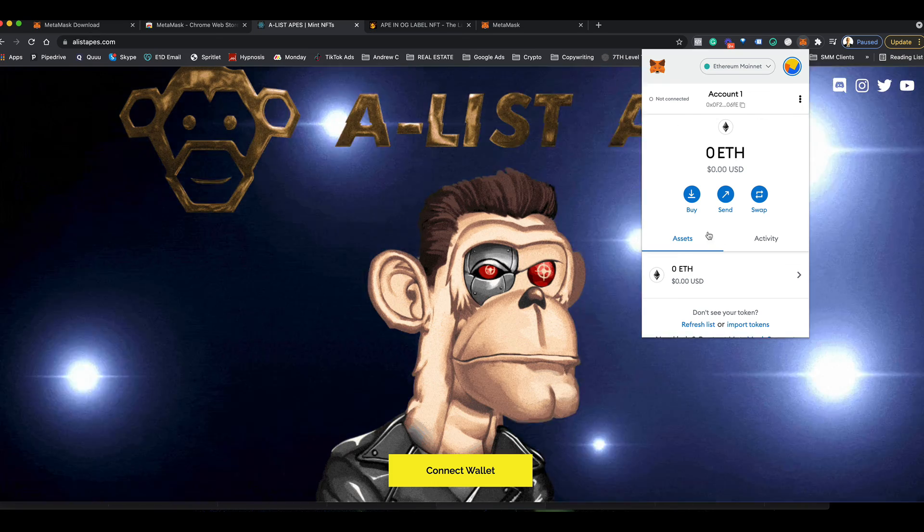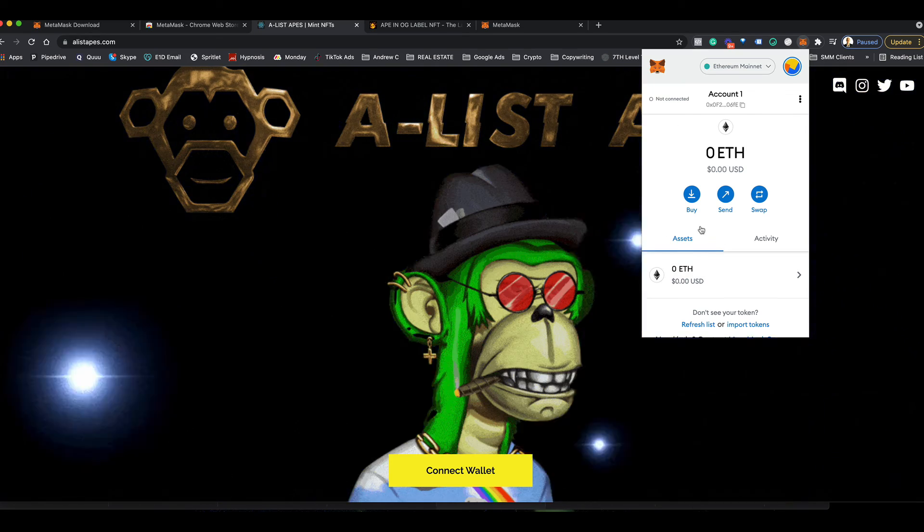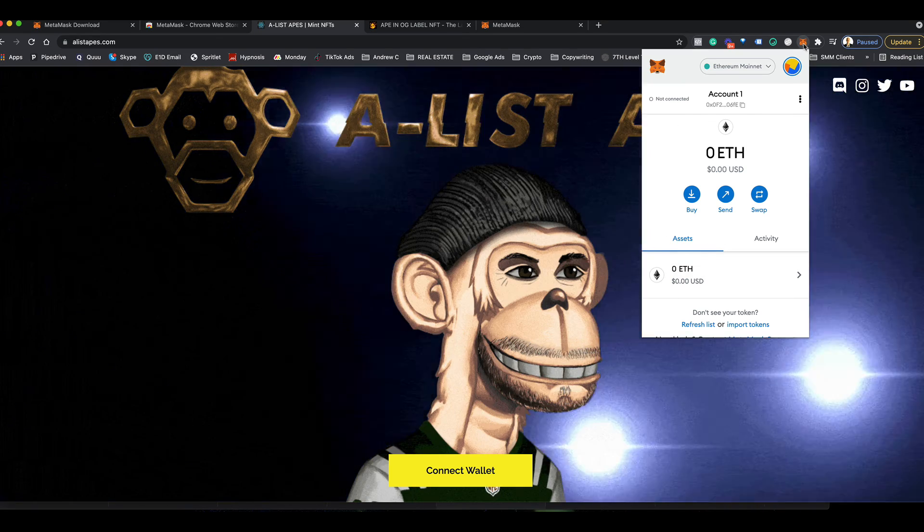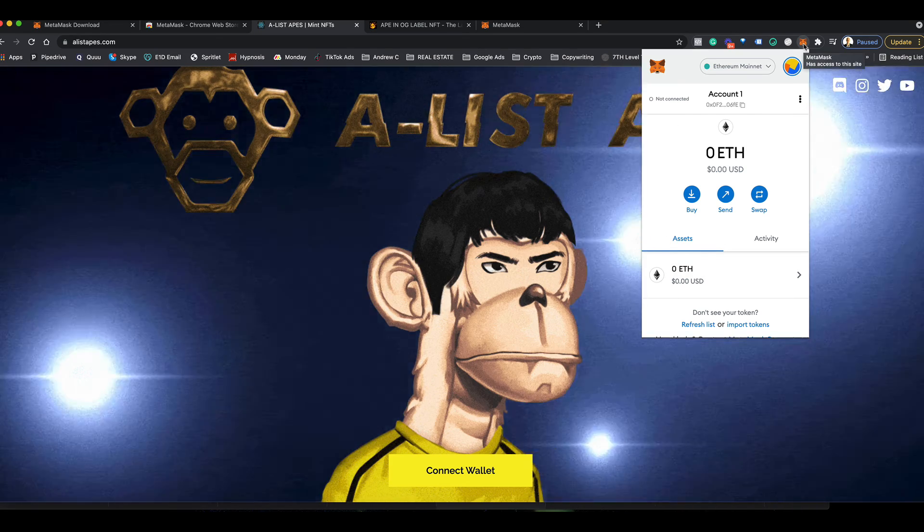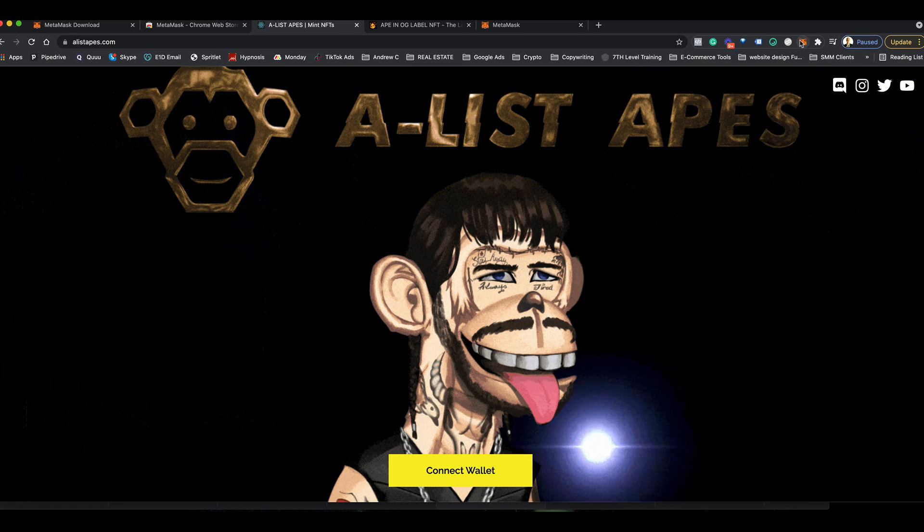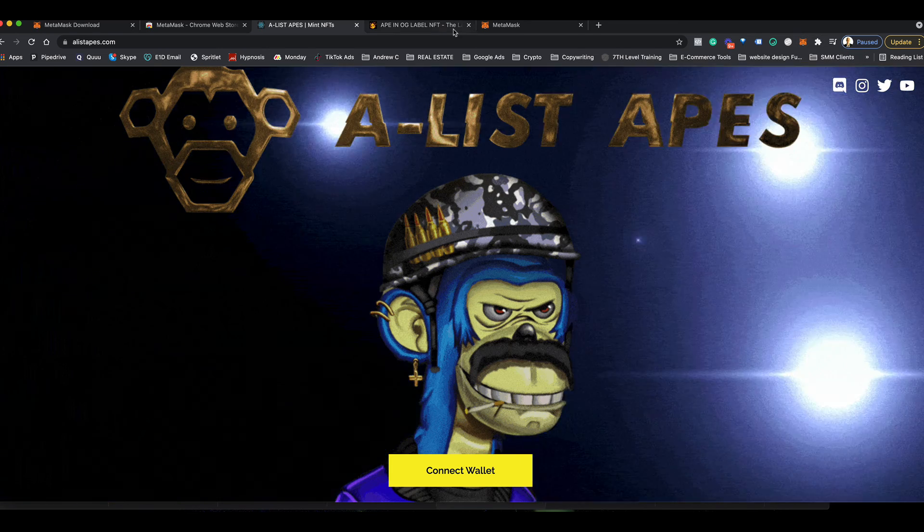Once you do that, you can click this extension at any time and it'll show you how much you have. I don't have any Ethereum in this account right now because I'm just doing a demo. I'm going to close this now and show you what it looks like on a live website.